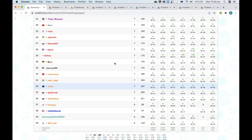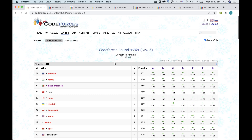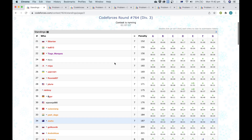Hey everyone, today I'll be going through the solutions to the recent Codeforces Div 3 round. As of now, the contest is still running and I'm currently 34th, but I'm expecting this to go down in the future. The main purpose of this video is to provide you with the intuition of how I came to the solutions for the problems in this contest, rather than just giving you the solutions. Hopefully the techniques explained may be applicable to more problems in the future.